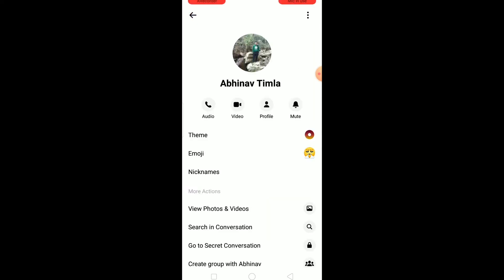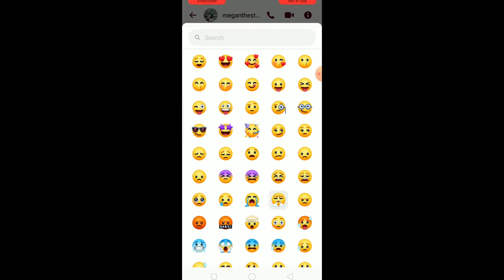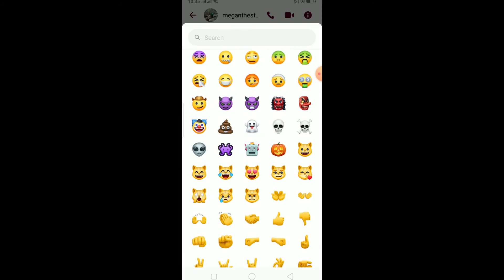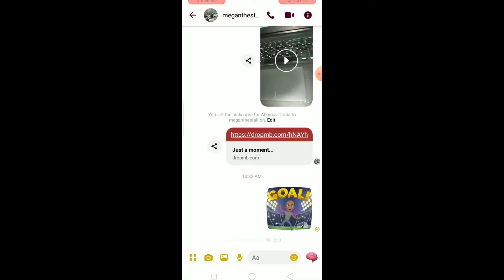Once you click on it, you want to click on where it says emoji. Click on emoji and it's going to give you all these options. You can choose whichever one you want. So let's say I want this brain-looking thing — I can click on it and it's going to change just like that.